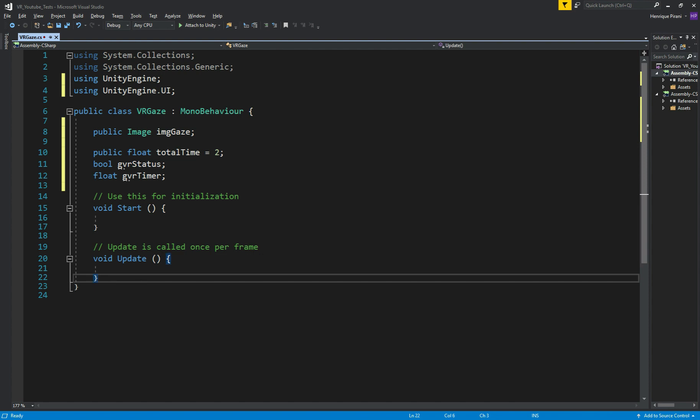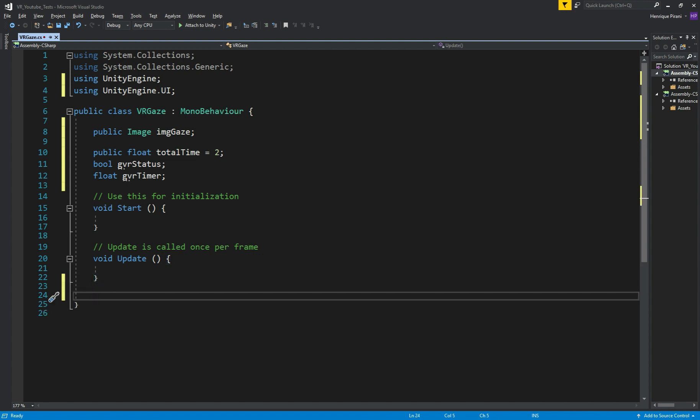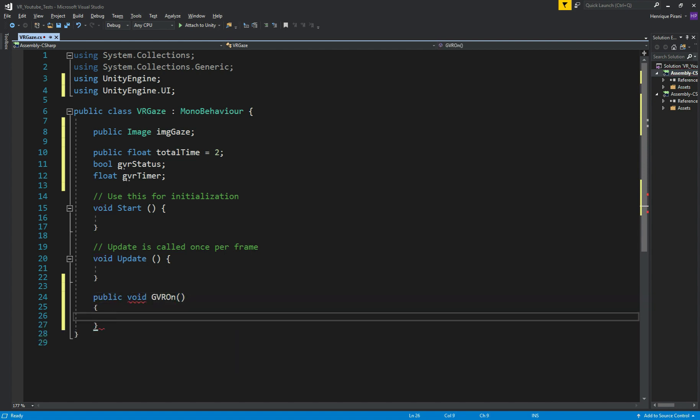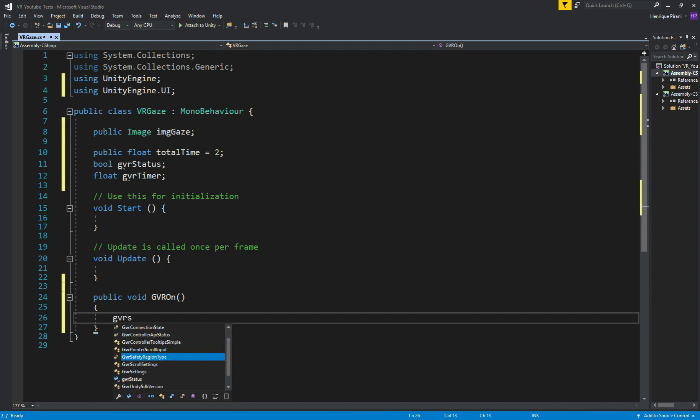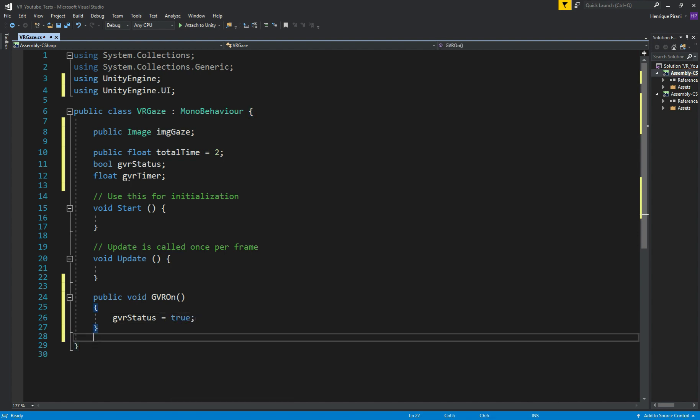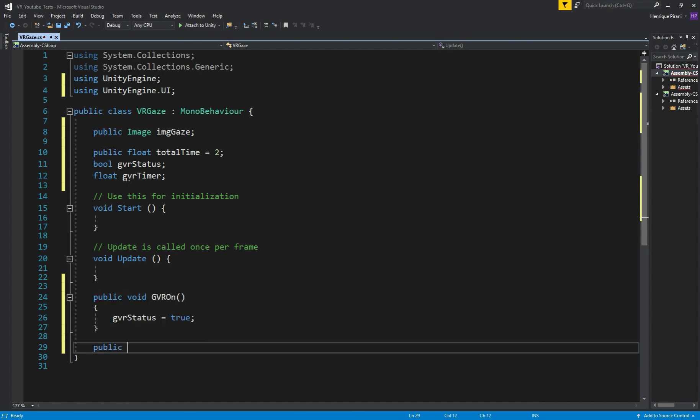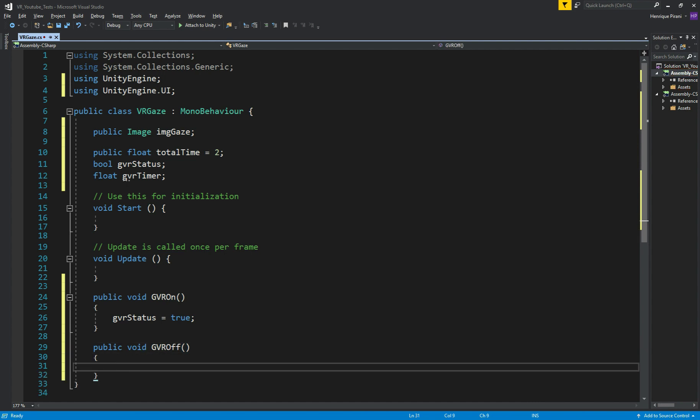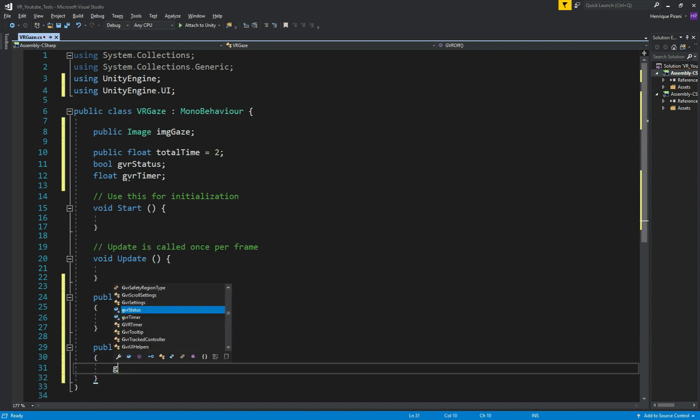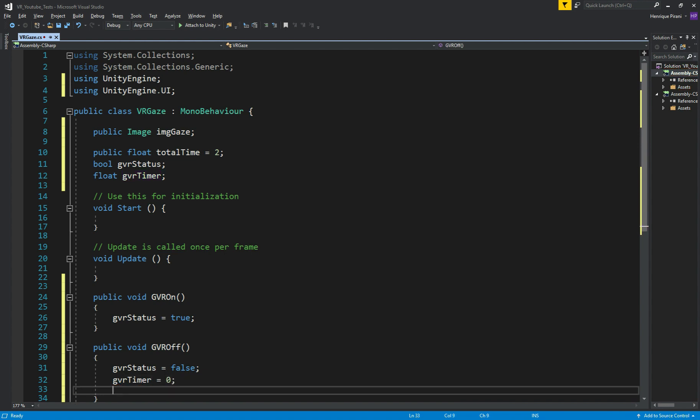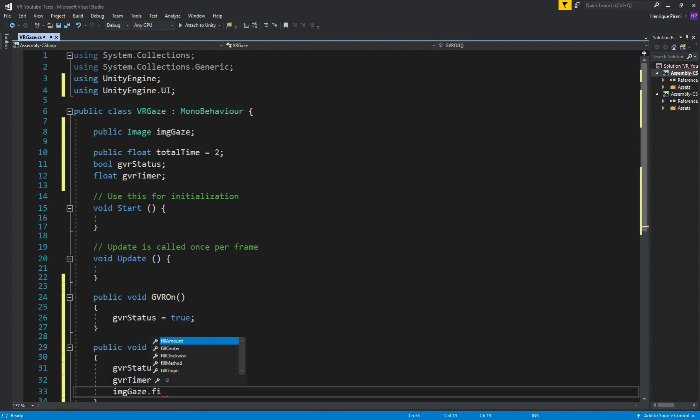So, now down here, after UPDATE, we need 2 methods to activate and deactivate our gaze timer. So, public void GVROn. And inside here, GVRStatus equals true. And now we need another method to make it false, to deactivate. So, public void GVROff. And in here, GVRStatus equals false. Also, we want to reset everything. So, GVRTimer equals 0. And imageGaze.FillAmount equals 0 as well.